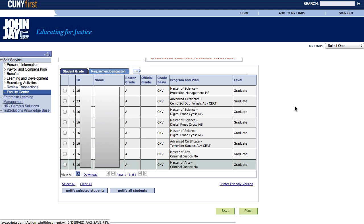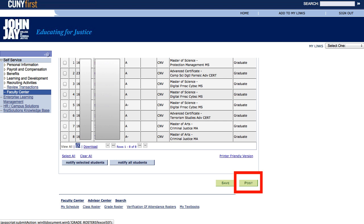We are not done yet. If you have gone this far, you still have one additional step to complete in order to properly submit your grades. On the bottom of the page, you will see a button labeled Post — I currently have it highlighted in red. You must click on Post to finalize the process once you are finished.